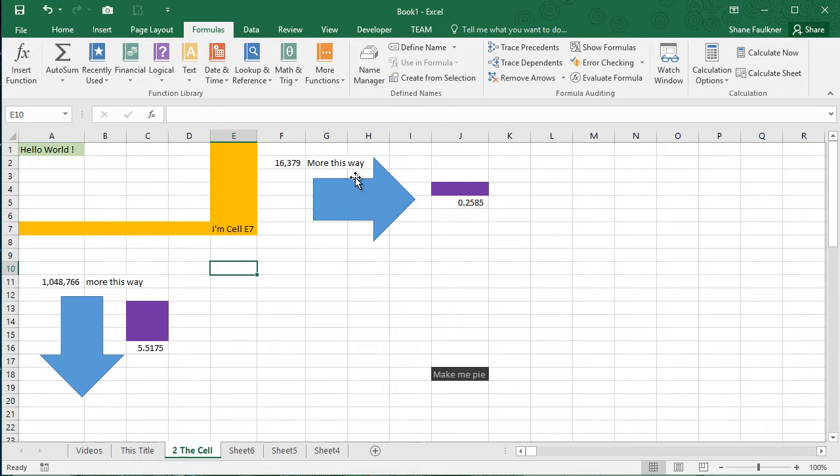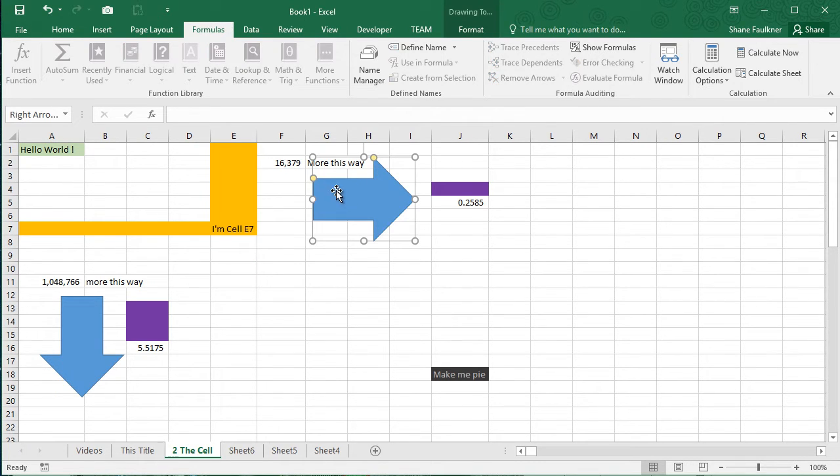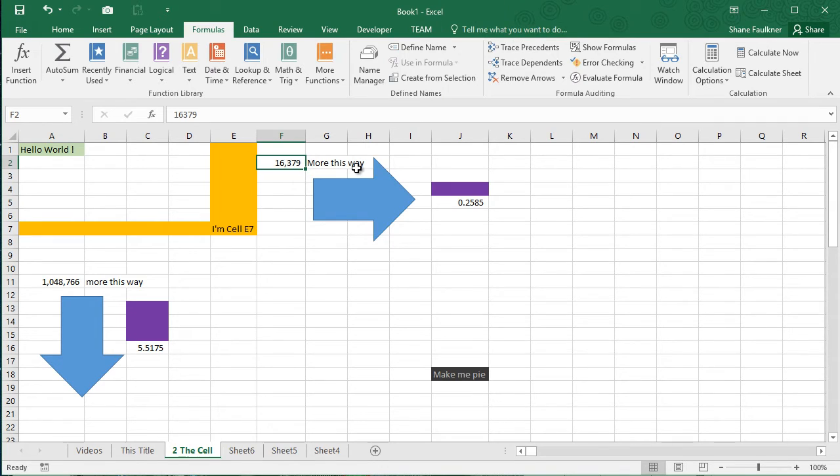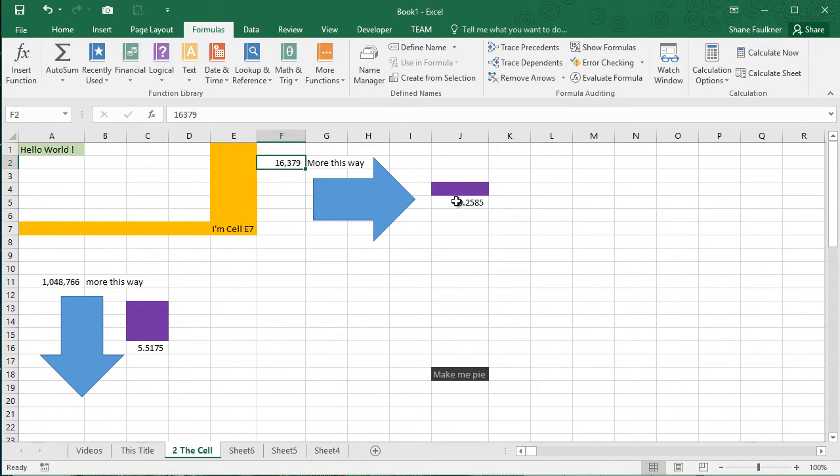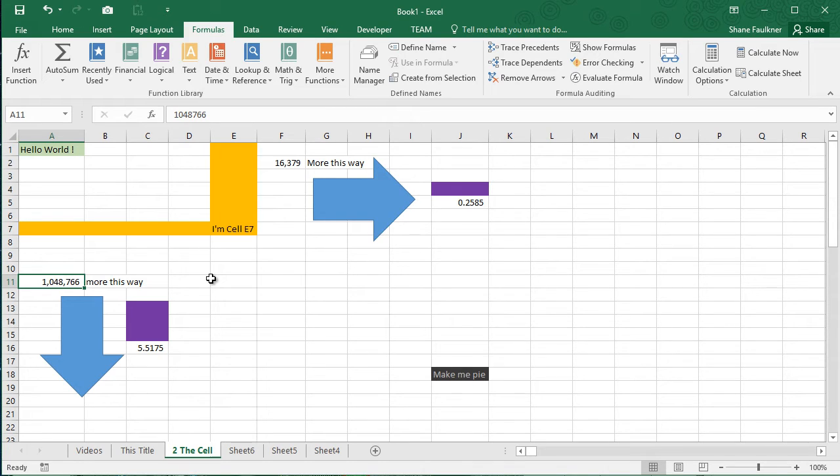And that's what you see in these big blue arrows up here. Going this way to the right, there's 16,379 more columns going to the right. And going down, we have 1,048,766 more rows going down.